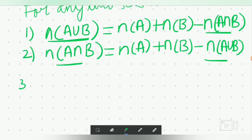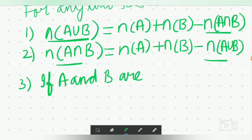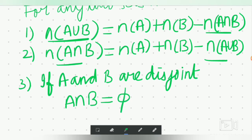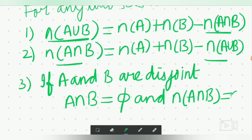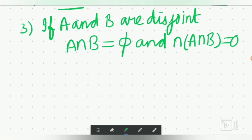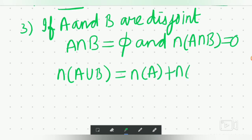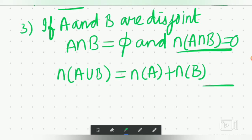Third property: if A and B are disjoint — meaning no element is common between them — then cardinal of A intersection B equals zero. So we write cardinal A union B equals cardinal A plus cardinal B, because the intersection term is zero and no need to write it.